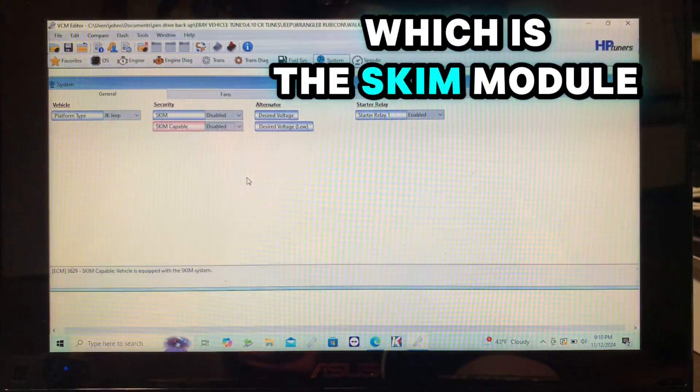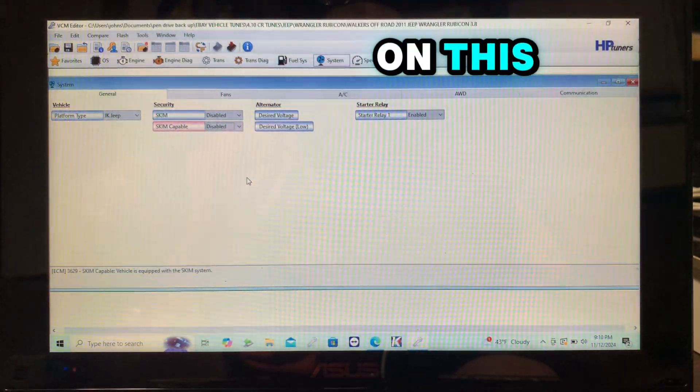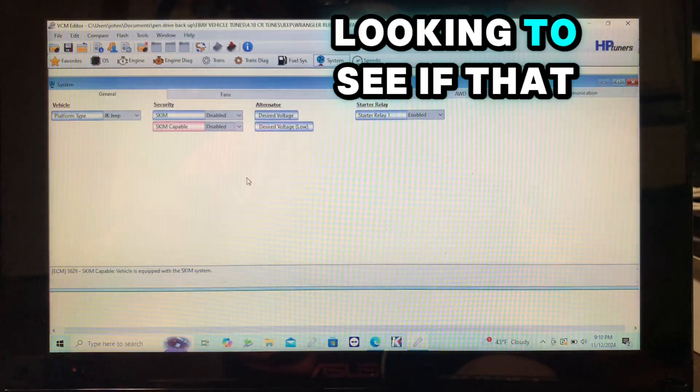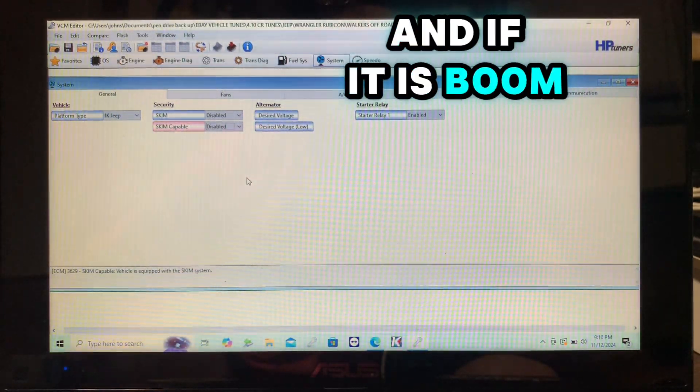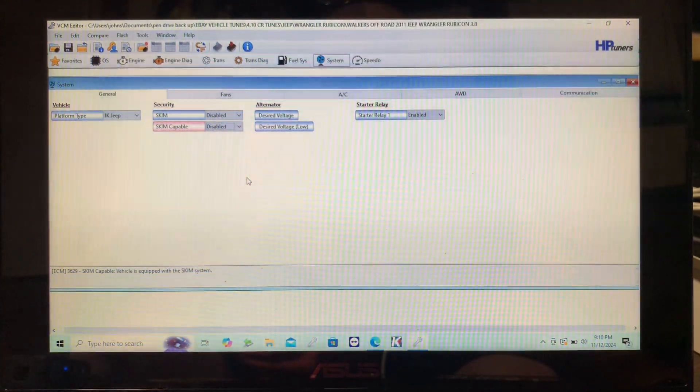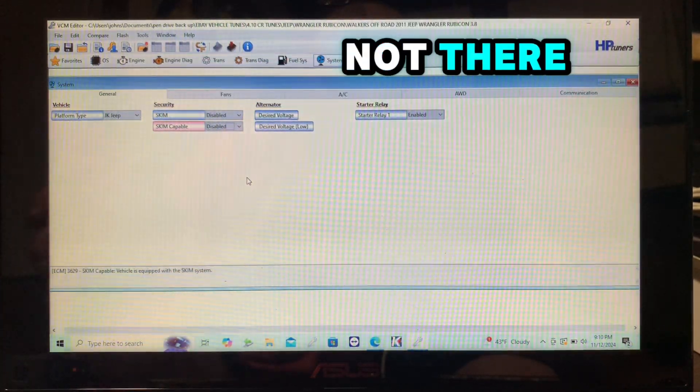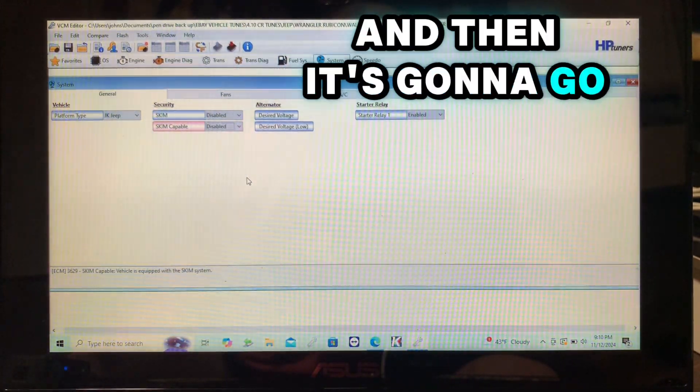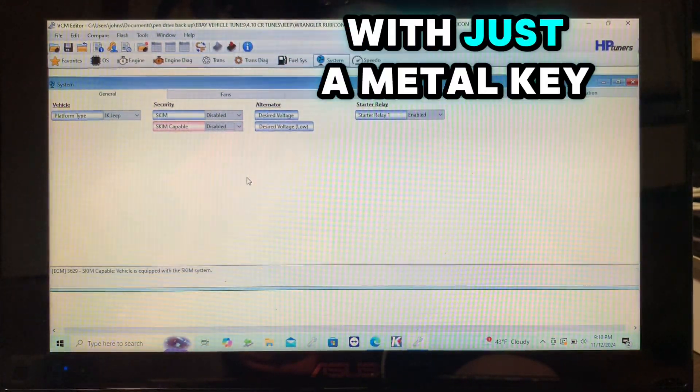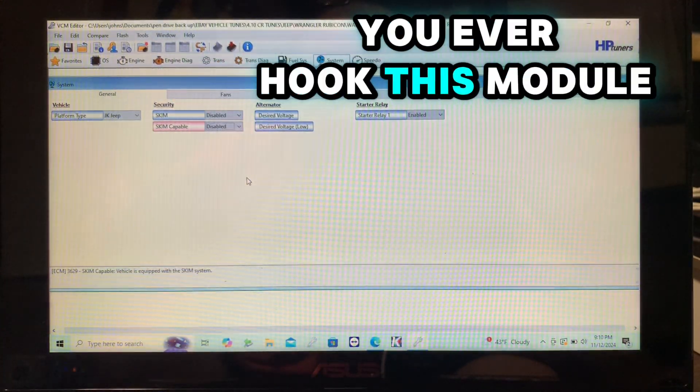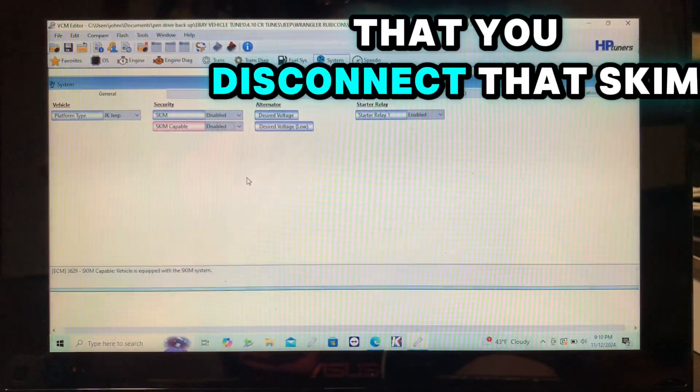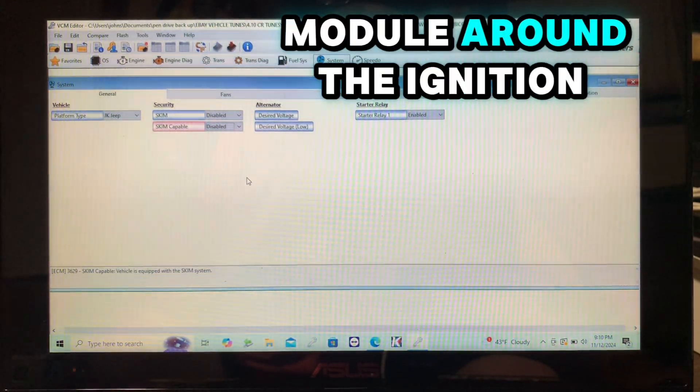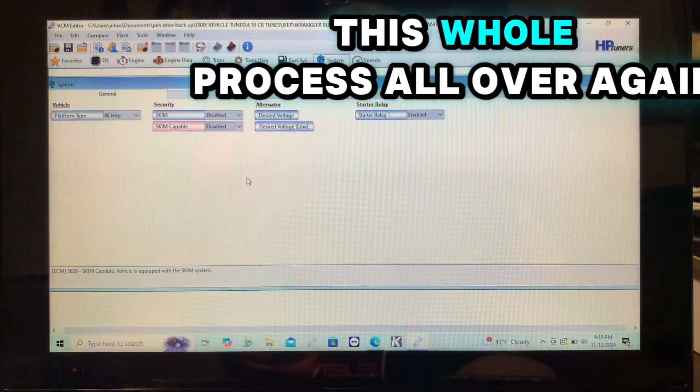Because every time you turn on this vehicle, this ECM is going to be looking to see if that module is hooked up, and if it is, boom, it's going to enable it again. With it disabled and that module not there, it'll look, it won't see it, and then it's going to go ahead and let you start the vehicle with just a metal key. So it's really important before you ever hook this module back up that you disconnect that skim module around the ignition. Otherwise you're going to have to do this whole process all over again.